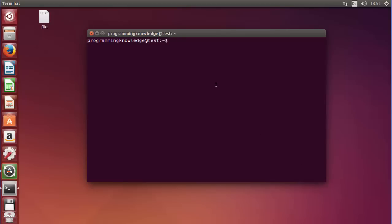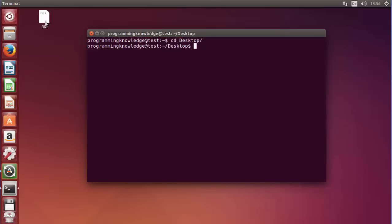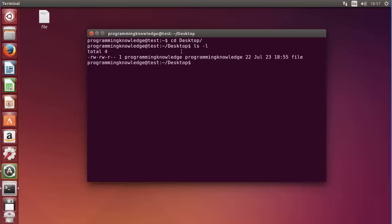Let's get started. First of all, I'm going to change the directory to the desktop, and you can see here I have a file which has the name 'file' itself. What I want to do is list the long listing of this file, so I will do 'ls -l' and press enter.